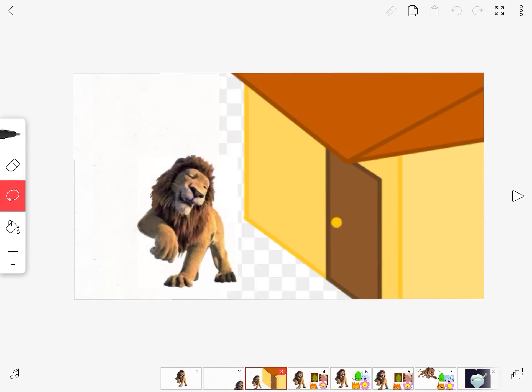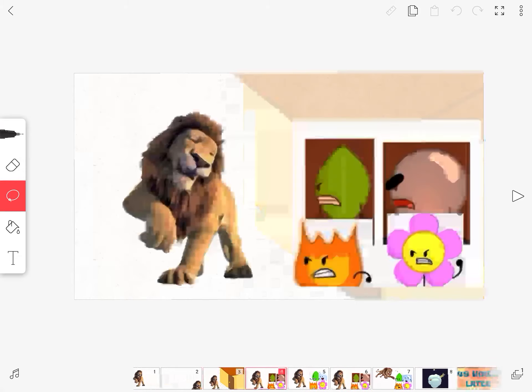This is where they live. Let's go in. Samson the Lion, what are you doing here? You're not welcome to our house.